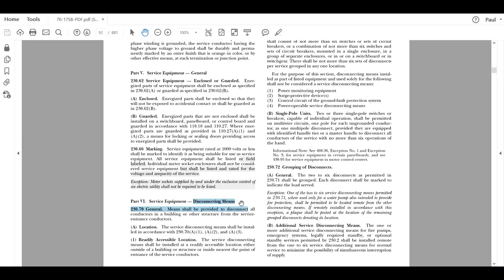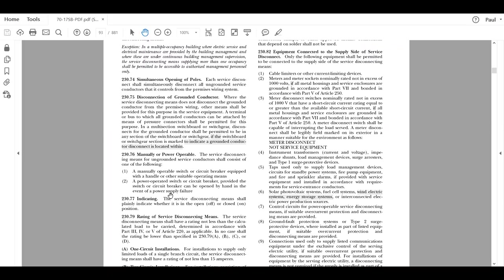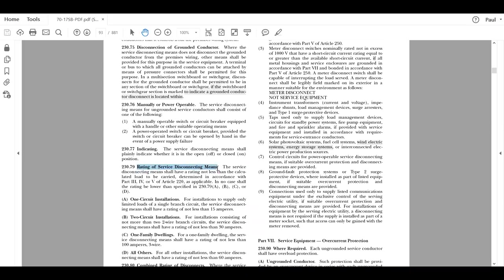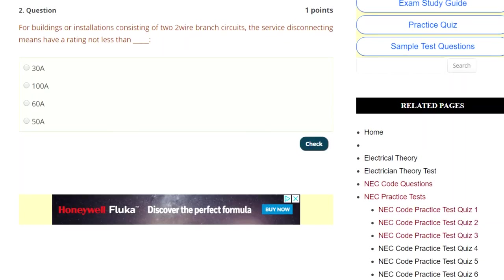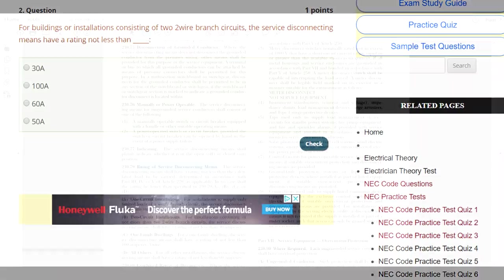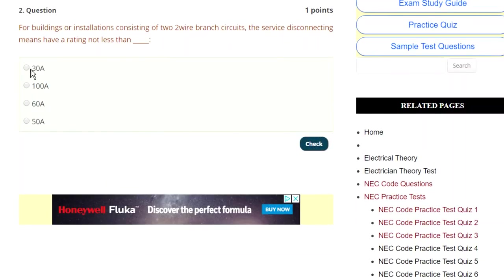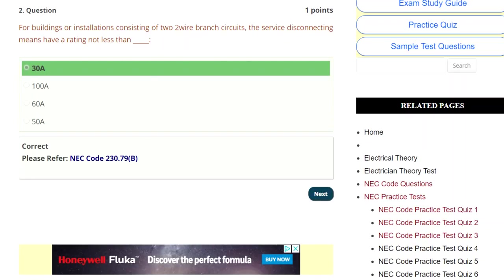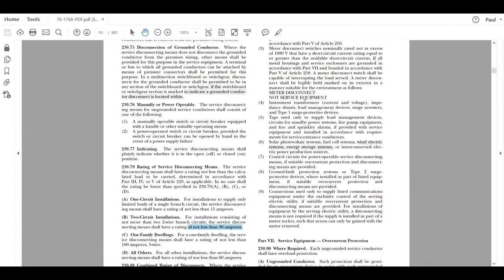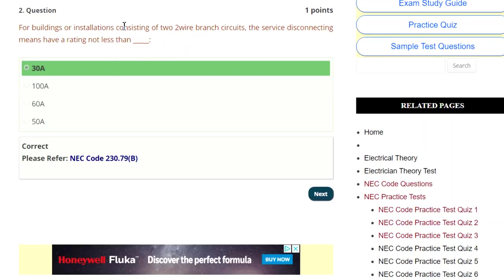Disconnection means — I'm looking at the group aspects of it and I see something that triggers it: 'rating, rating of the service disconnect.' Look at the trigger of the question — it says 'rating, service disconnection means' — we're all in the right area here, dealing with this application. Going back to the code, we're dealing with rating. Remember you're looking for trigger terms. It says 'two circuit installation' — and there you go. There's that two two-wire branch circuits have a rating of not less than 30 amperes. Go back to the question — is 30 one of the options? Yes. 30 amperes matches all this information. That's 230.79B.